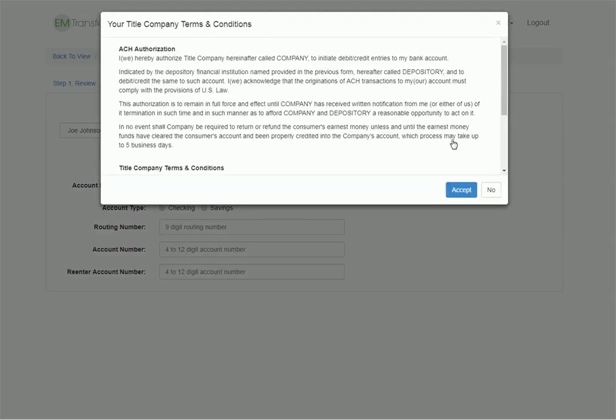And at this point, we will prompt them with terms and conditions that come from the earnest money holder. Part of these terms and conditions will authorize the earnest money holder to electronically debit or credit the buyer's bank account, and there may be other information in here such as how an earnest money dispute may be handled. At this point, all the buyer has to do is click on the Accept button.